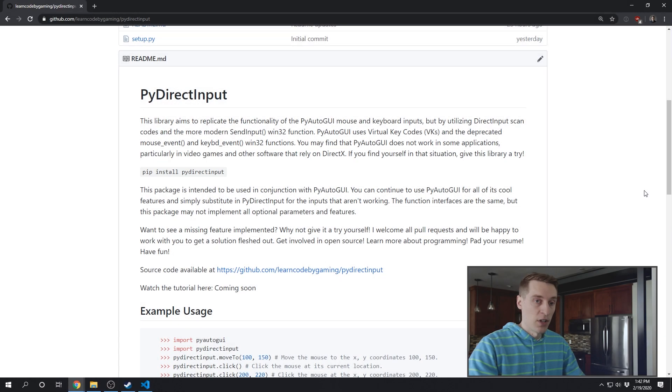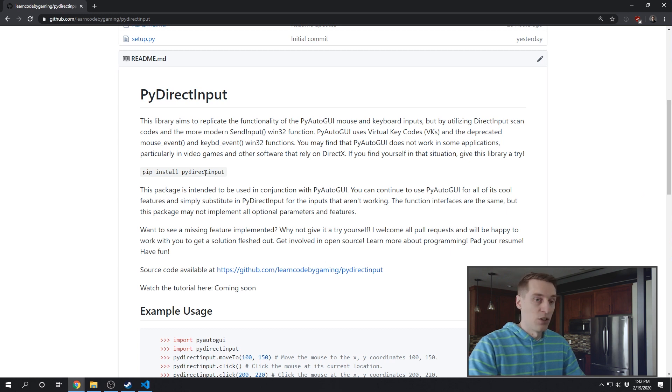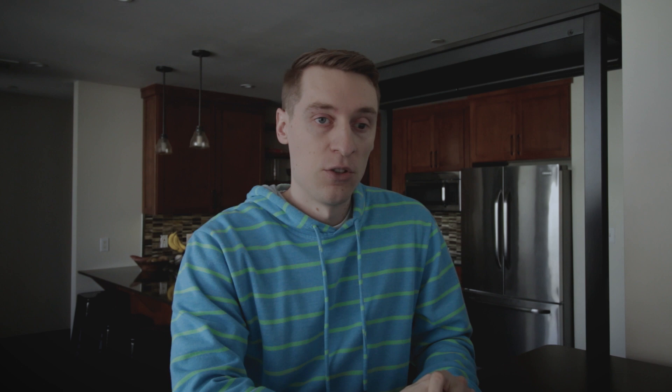So to use PyDirectInput, you just pip install it, just like you would with PyAutoGUI. And just to get exact about what PyAutoGUI does wrong and how my library fixes it, let me read to you the opening paragraph from my readme and then I'll show you how to use it in practice.